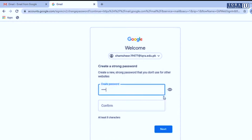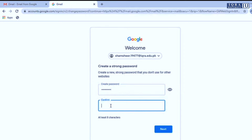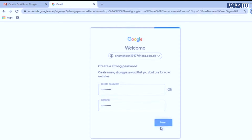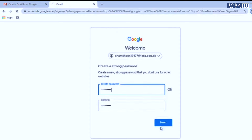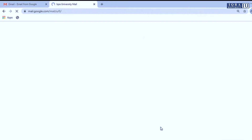Here you have to create your own password. After successfully logging in to your Gmail account,